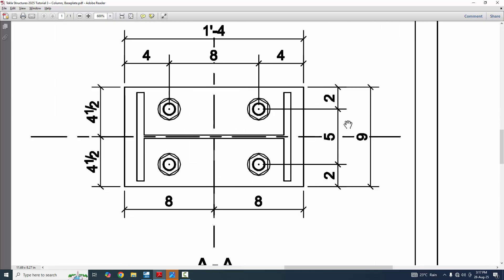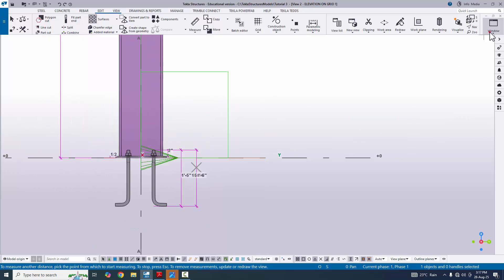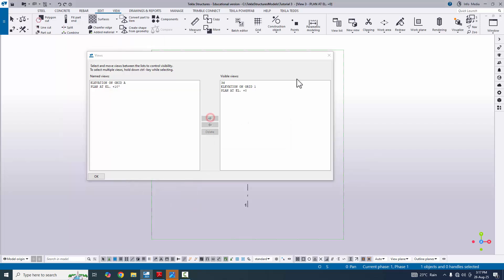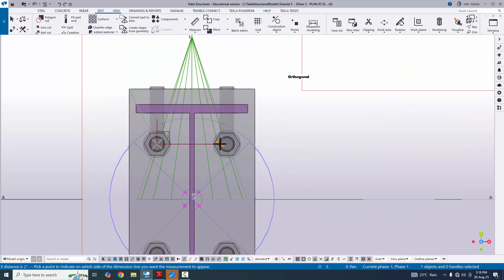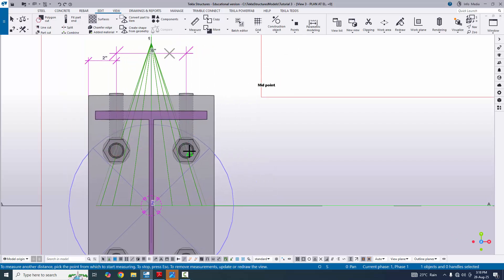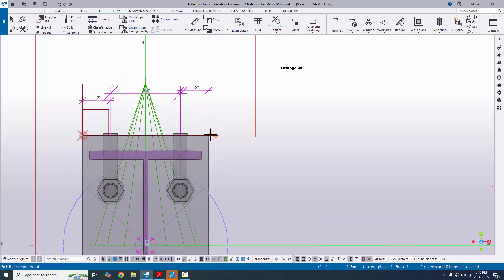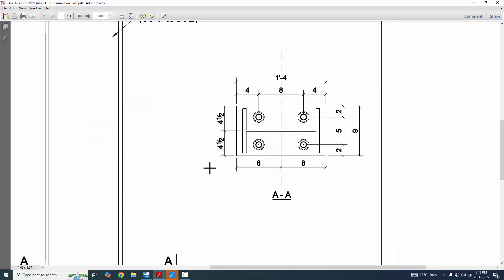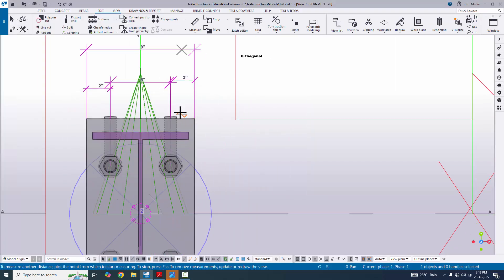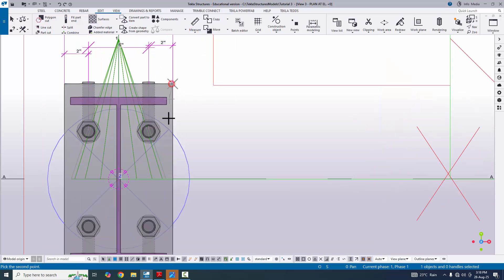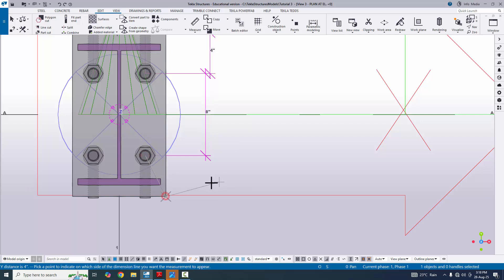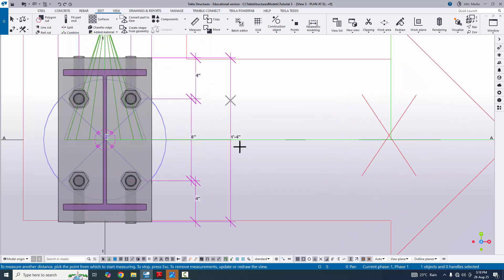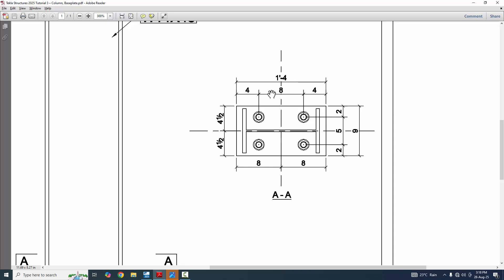Now go to the plan view. Click Window, select View List, and open Plan at Zero level. Click Measure and select Horizontal Distance. Measure the bolt spacing and edge distances. The overall length of the base plate is 1 foot 4 inches with 4-4-8 inch spacing between bolts. Measuring the width direction similarly shows 1 foot 4 inch total with corresponding bolt spacing.